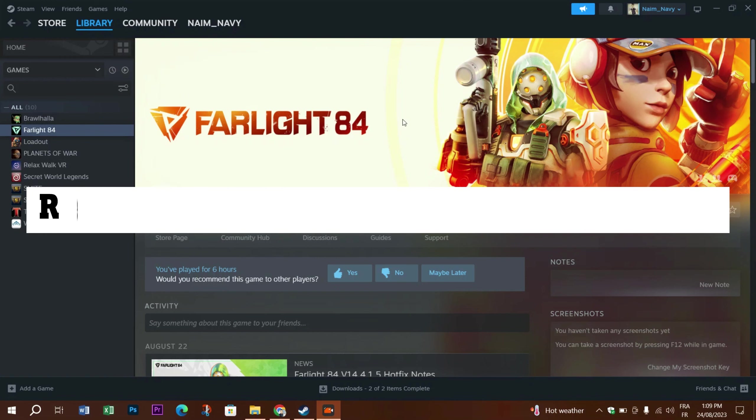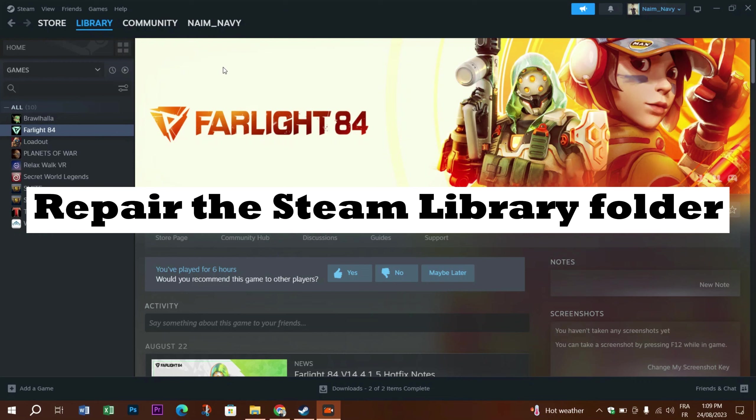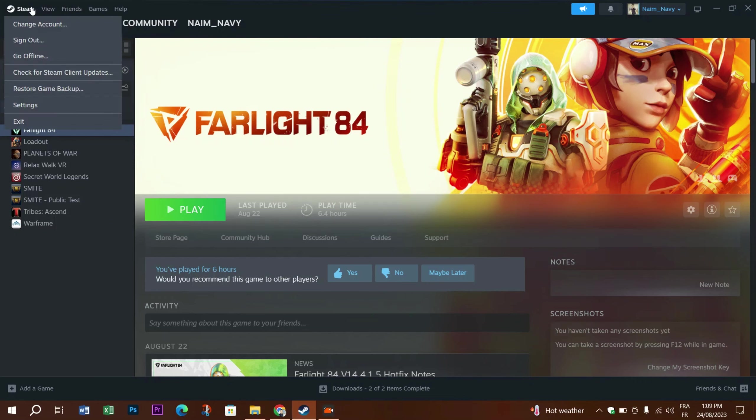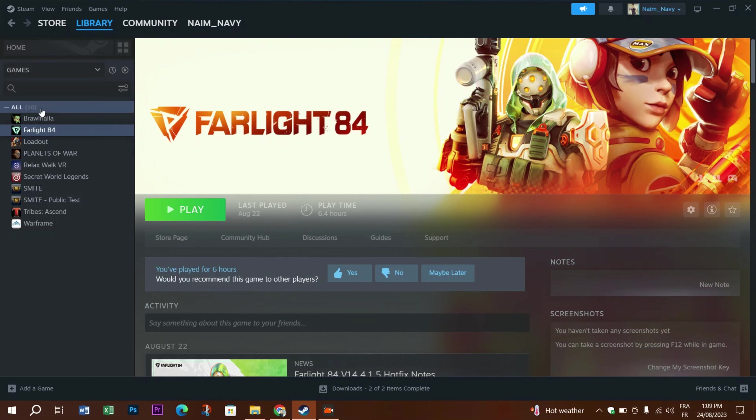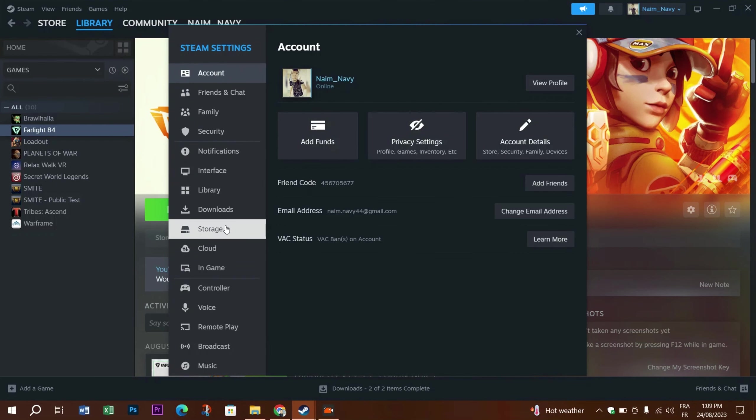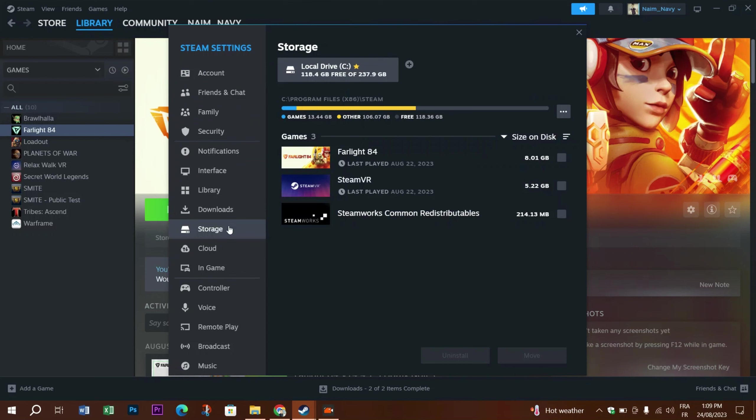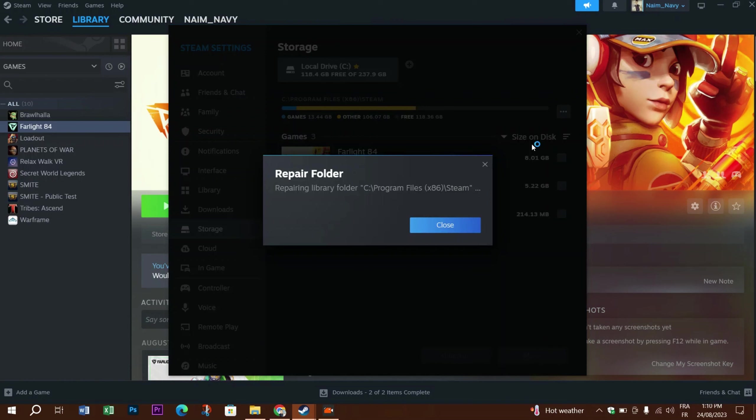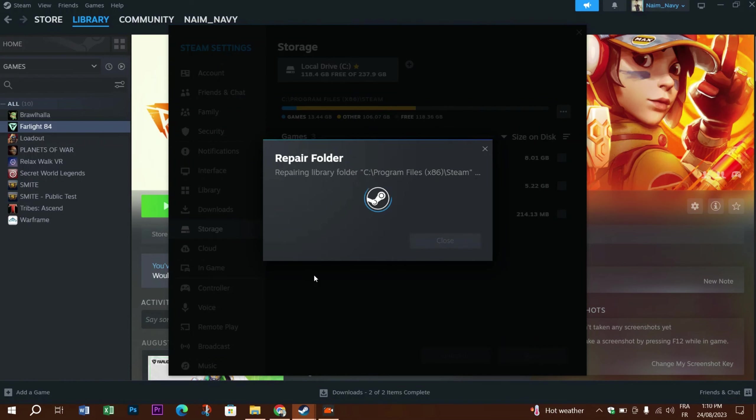You can also try repairing the Steam library folder in case the problem lies with it. To do that, go to the Steam logo on the top left, select Settings, head down to Storage. You will see that Steam is installed in this drive. Press those three dots and click on Repair Folder. Wait for the process to end and see if this fixes the problem.